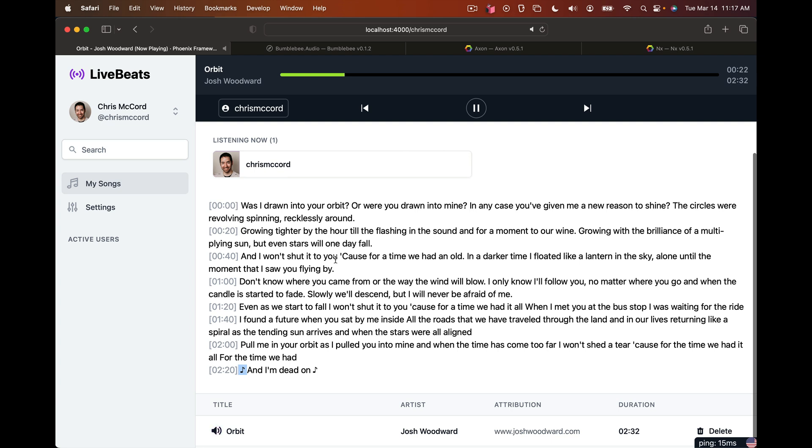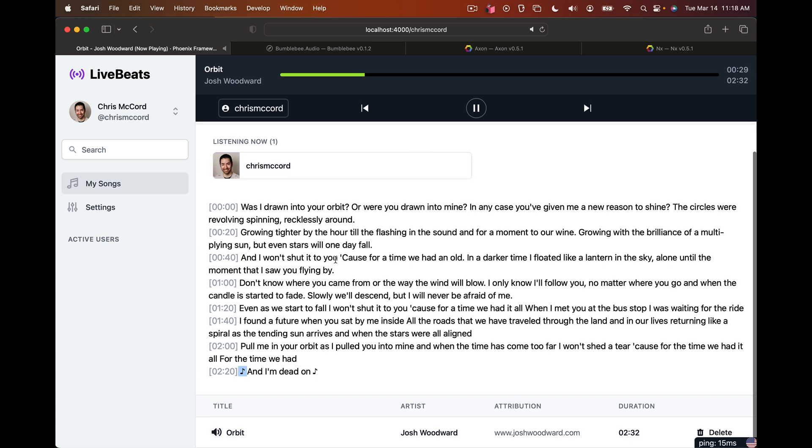So that's it. That's speech to text in an application. It took us almost no time at all, just following the documentation. Hats off to the open source community, OpenAI releasing Whisper, the NX, Axon, and Bumblebee folks as well for making this so accessible for the Elixir community. So check this out. Let us know what you think. Thanks a lot.